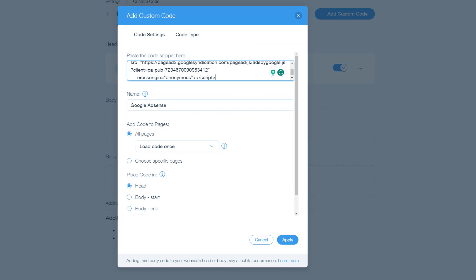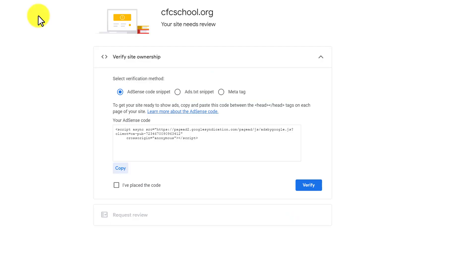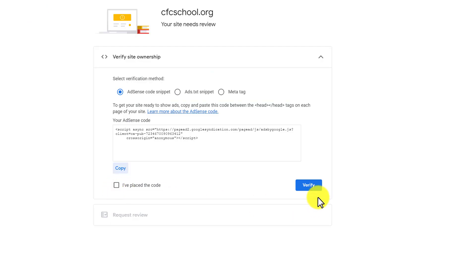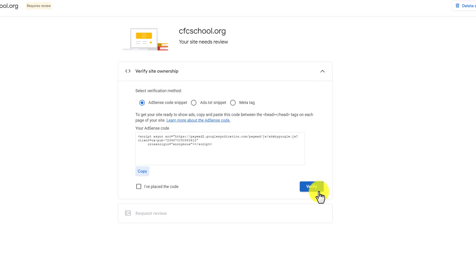Then we will go back to our Google AdSense account and click on the checkbox that says I have placed the code, then click on Verify. In this way, our website will be submitted for review. And if our website is eligible for monetization, our Google AdSense account will be approved and ads will start showing on our website.